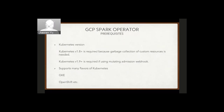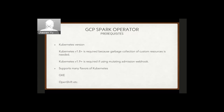For prerequisites: it requires Kubernetes 1.8 and above, because it relies on garbage collection of custom resources which is only available starting in 1.8. If you want to use the mutating admission webhook, Kubernetes 1.9 and above is required since that feature becomes beta starting in 1.9. As for Kubernetes distribution, it doesn't really matter — it's been used on GKE and OpenShift and both work fine.